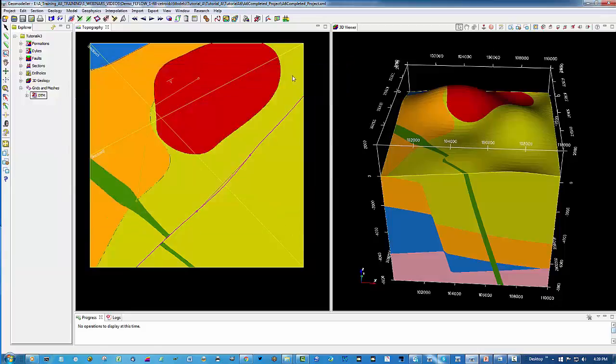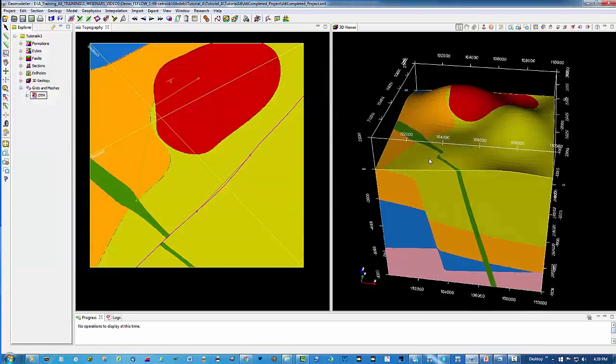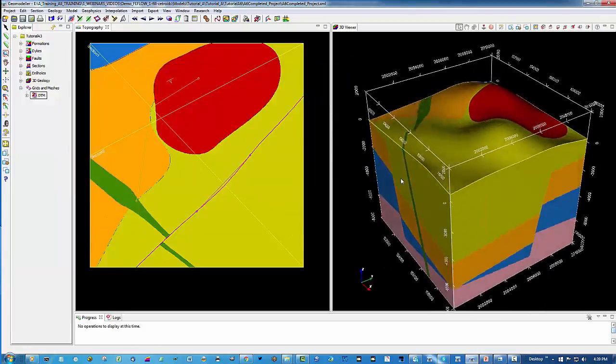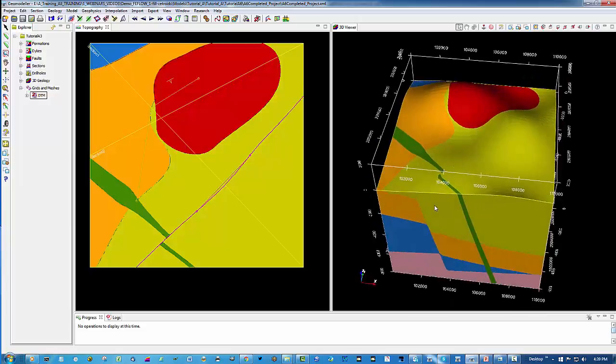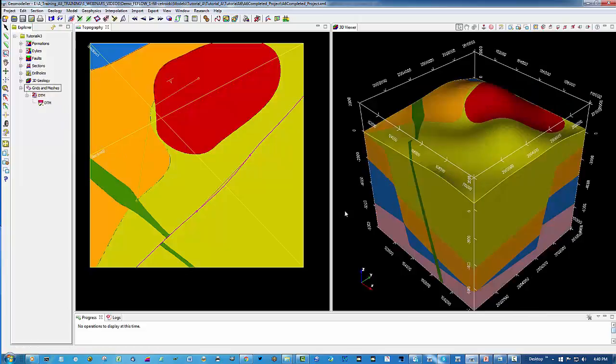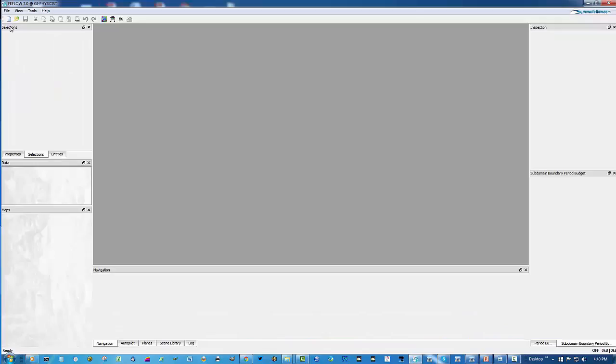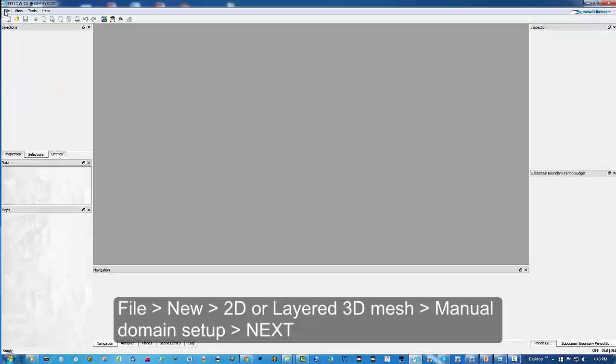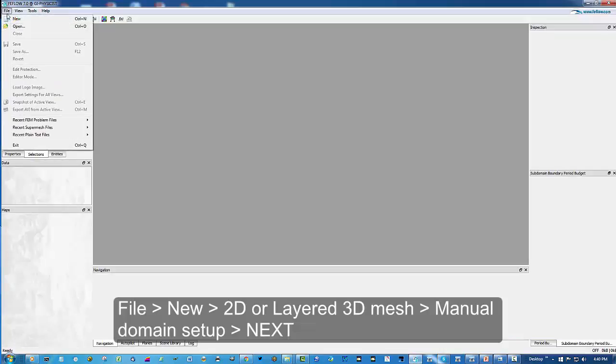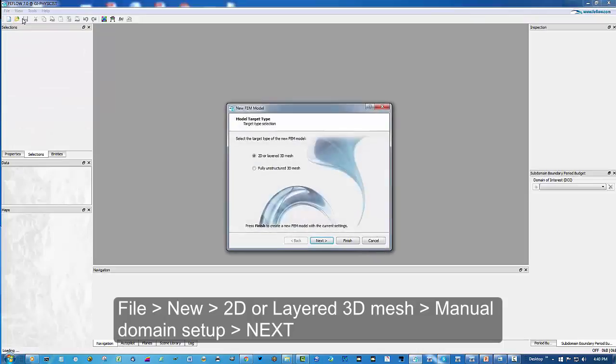Other things to notice are that it contains the DTM grid file. We can make use of this grid stored in the GeoModeler project in FeeFlow. Now we're going to launch the FeeFlow software. The first thing we need to do is save file, new. We're going to select 2D or layered mesh and also select manual domain setup.